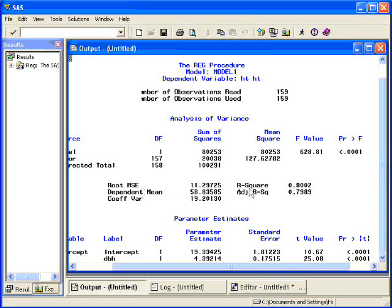Also here, you get the R-squared and an adjusted R-squared. R-squared is the proportion of the variance explained by the regression equation. And the adjusted R-squared is a penalized version of that for model selection or model comparison.